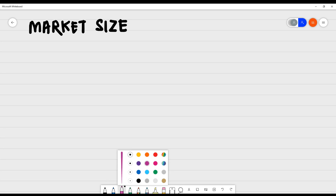Today we're looking at market size, and yes, we are still in the topic or the unit of marketing. We're looking at market size because we are in the area where we're going to talk about the various features of the market.